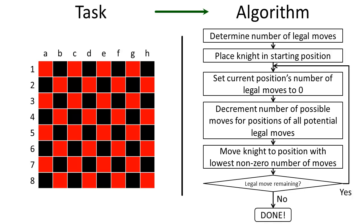Now an algorithm is a series of computational steps and decisions that we need to perform to complete the task. Computational steps are represented by rectangles and decisions are represented by diamonds.